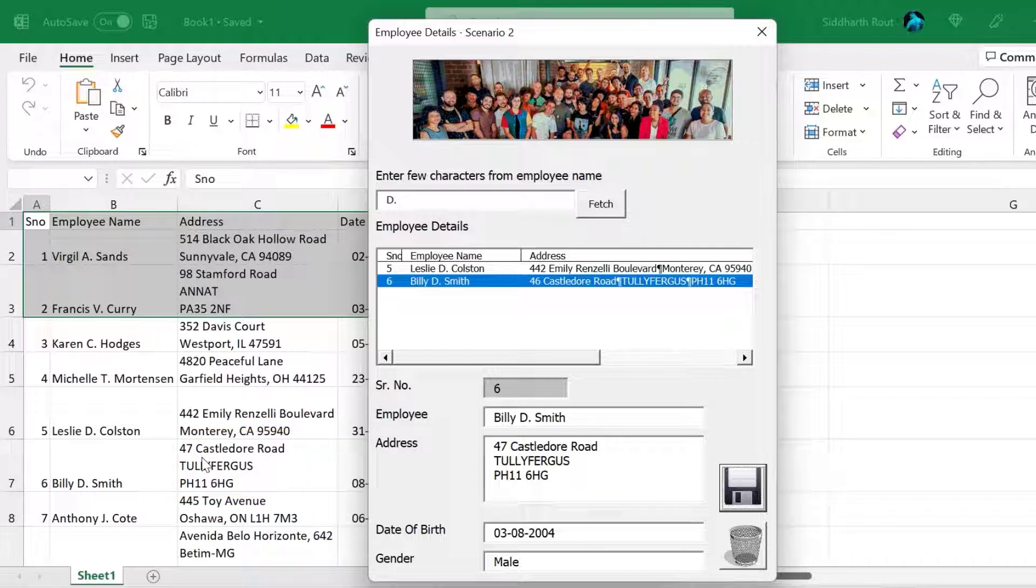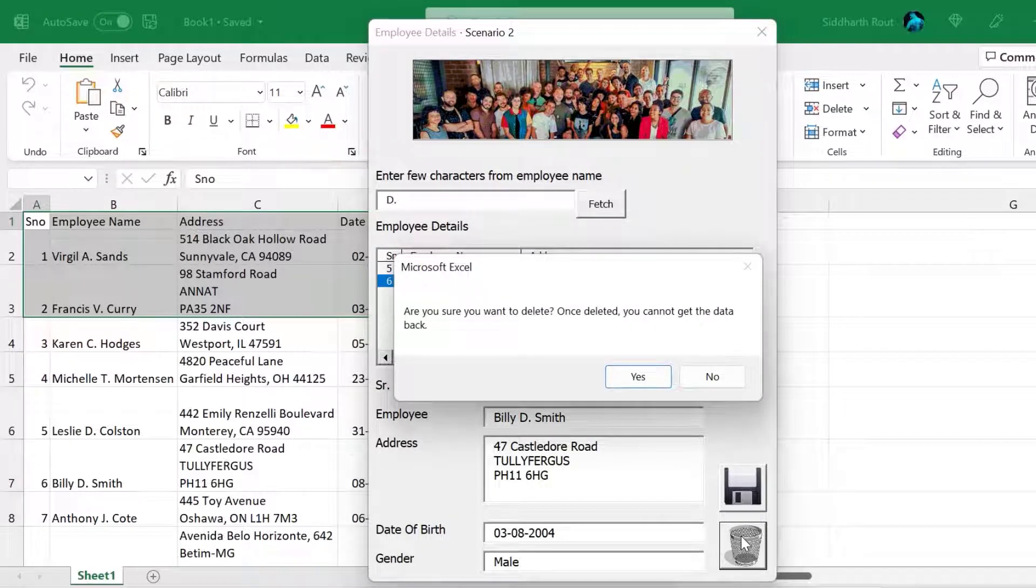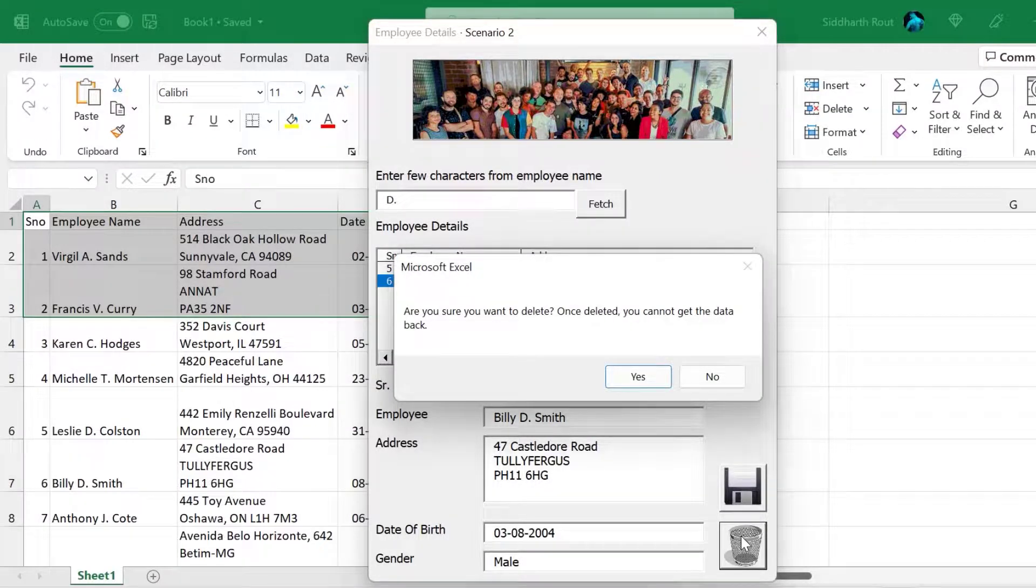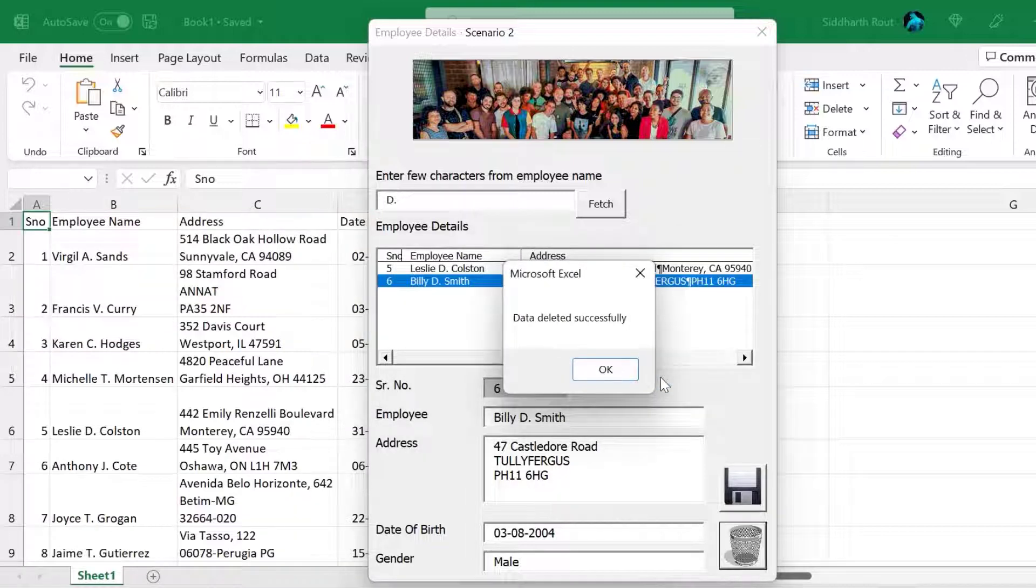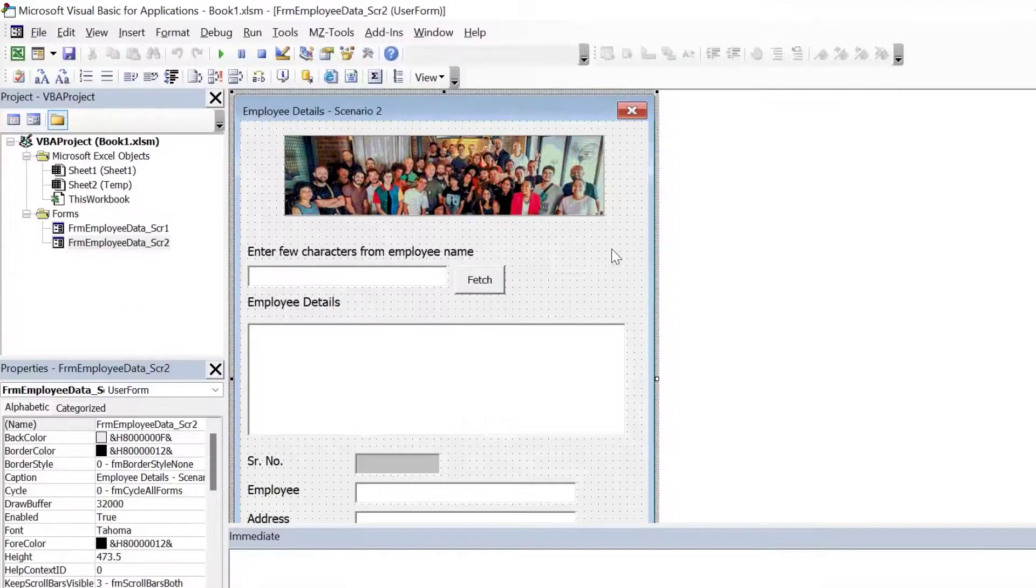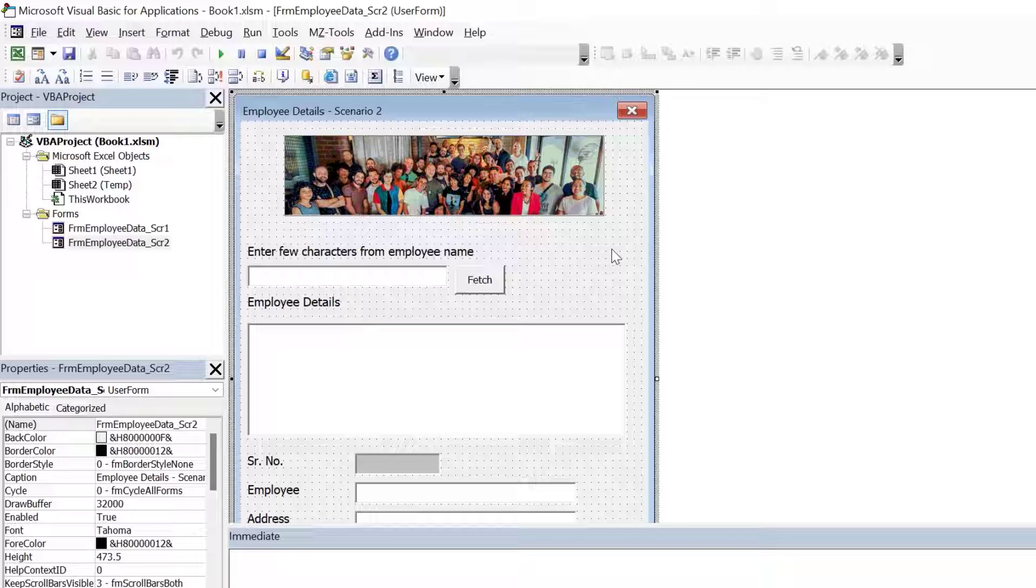Just like we saved the record, we can also delete the record. Let's say we want to delete Billy's record. So click on the delete button. I'll get the message box: are you sure you want to delete? I'll say yes, I want to delete. The moment I click on yes, Billy's record is deleted and the serial numbers are reset. So if I go back to the worksheet, you will see that the serial number has been reset and Billy's record has been deleted.